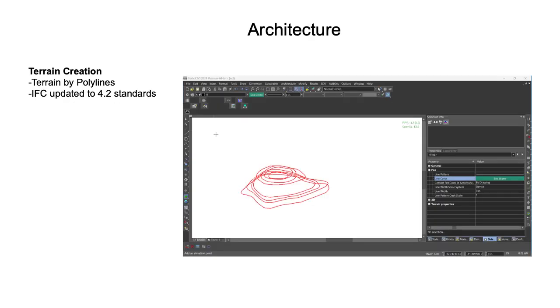Our architectural tools received several updates. The ability to create terrain was improved with the introduction of a new tool to create terrain by selecting polylines as contours. And our Industry Foundation classes, IFC Filter, also received version updates to 4.2, critical to those sharing architectural data and collaborative environments.